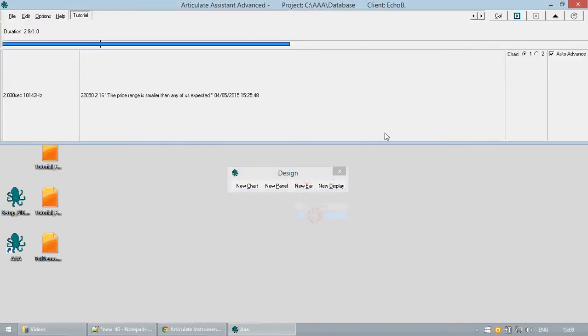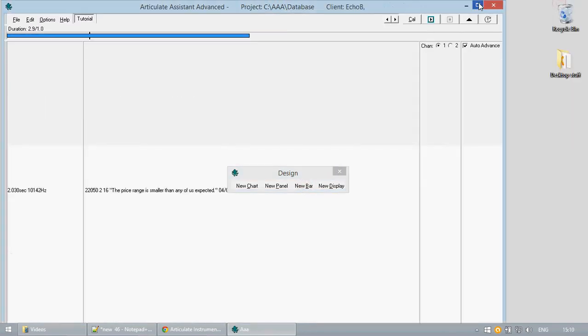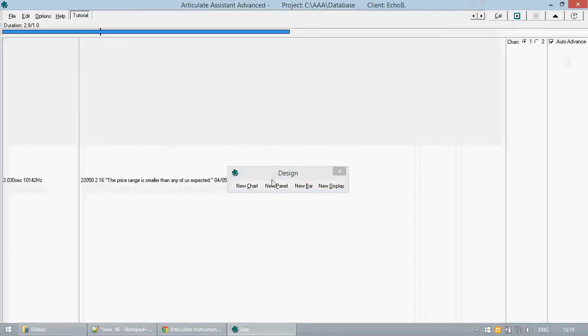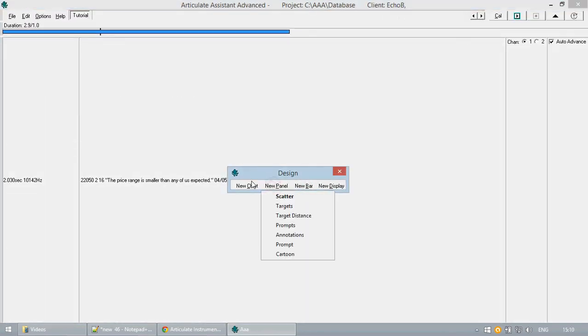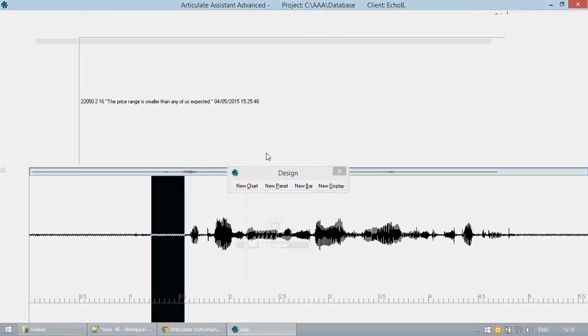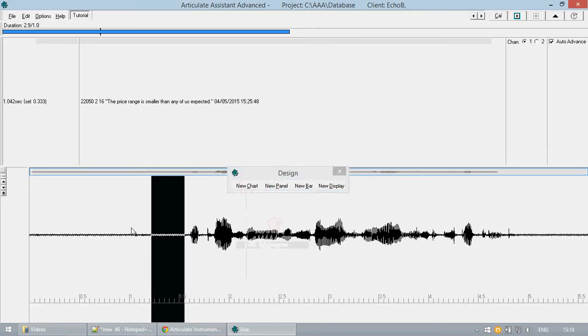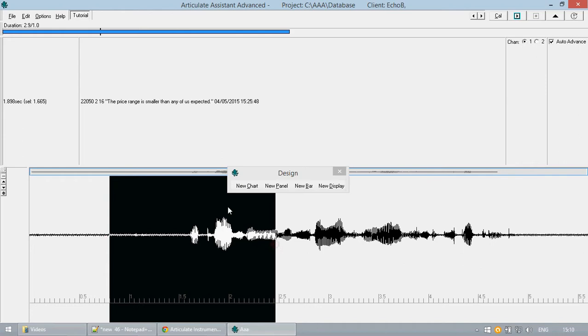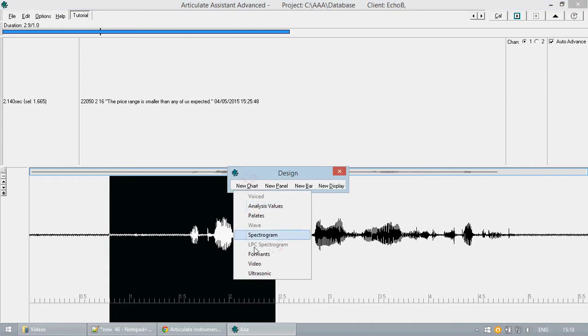This will give you a good basis from which to add new elements such as wave, which is the track or timeline, and then ultrasonic.